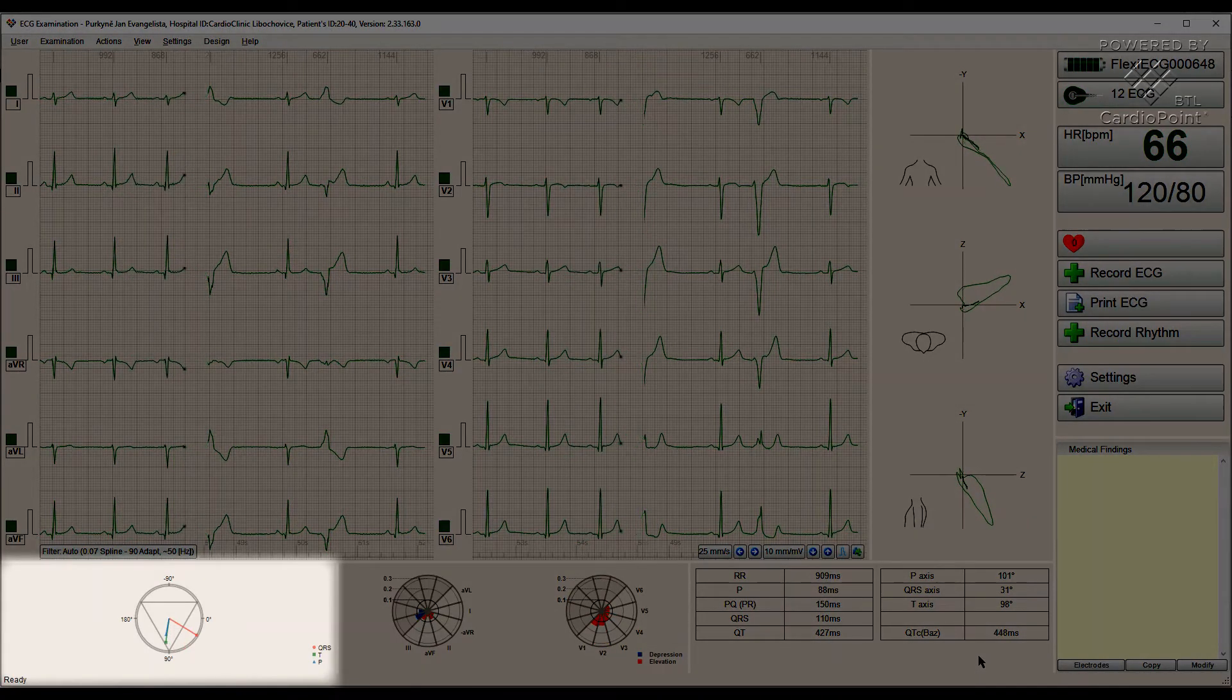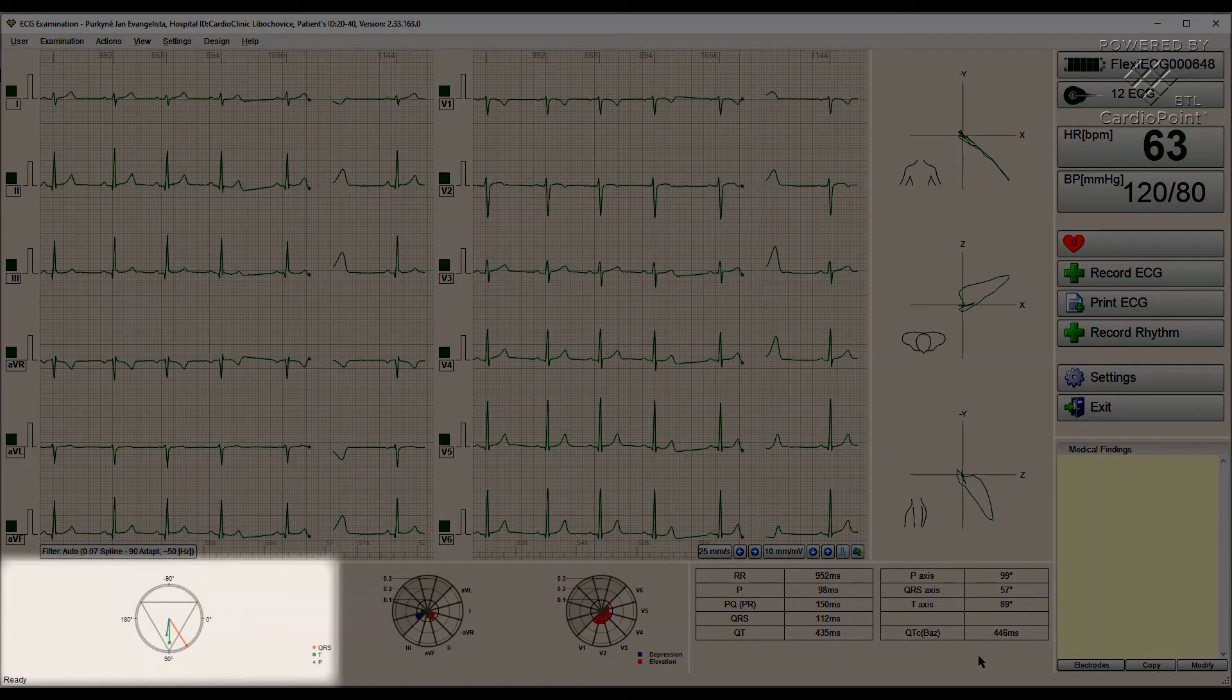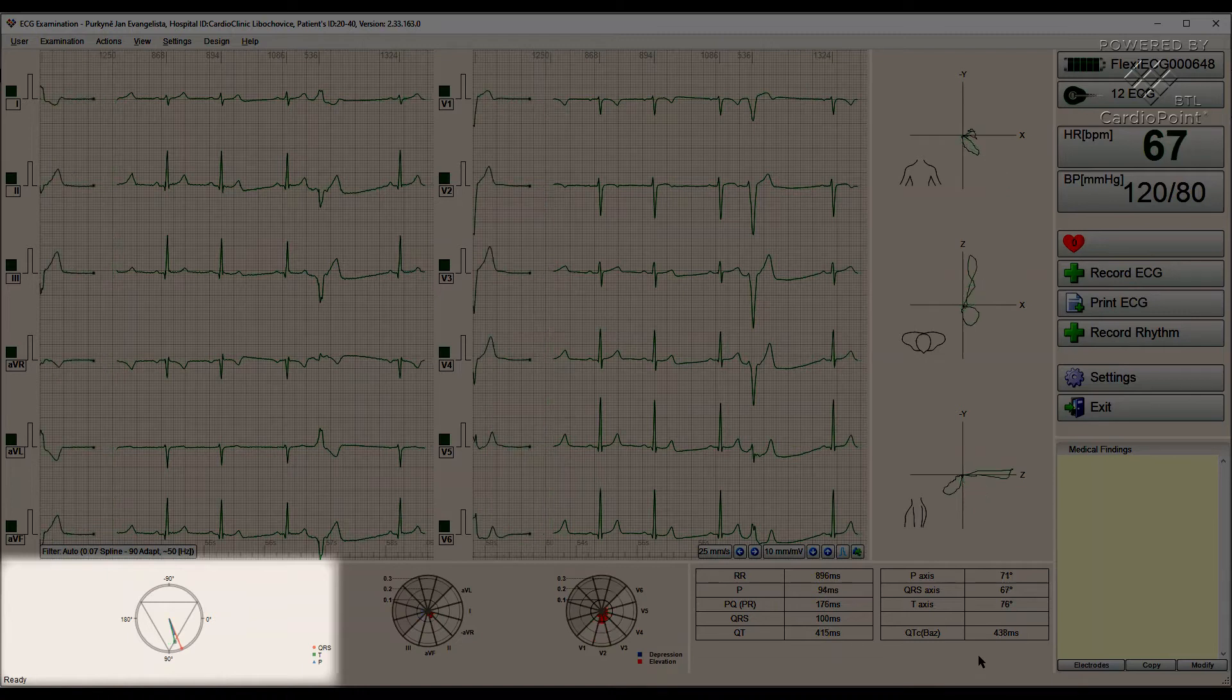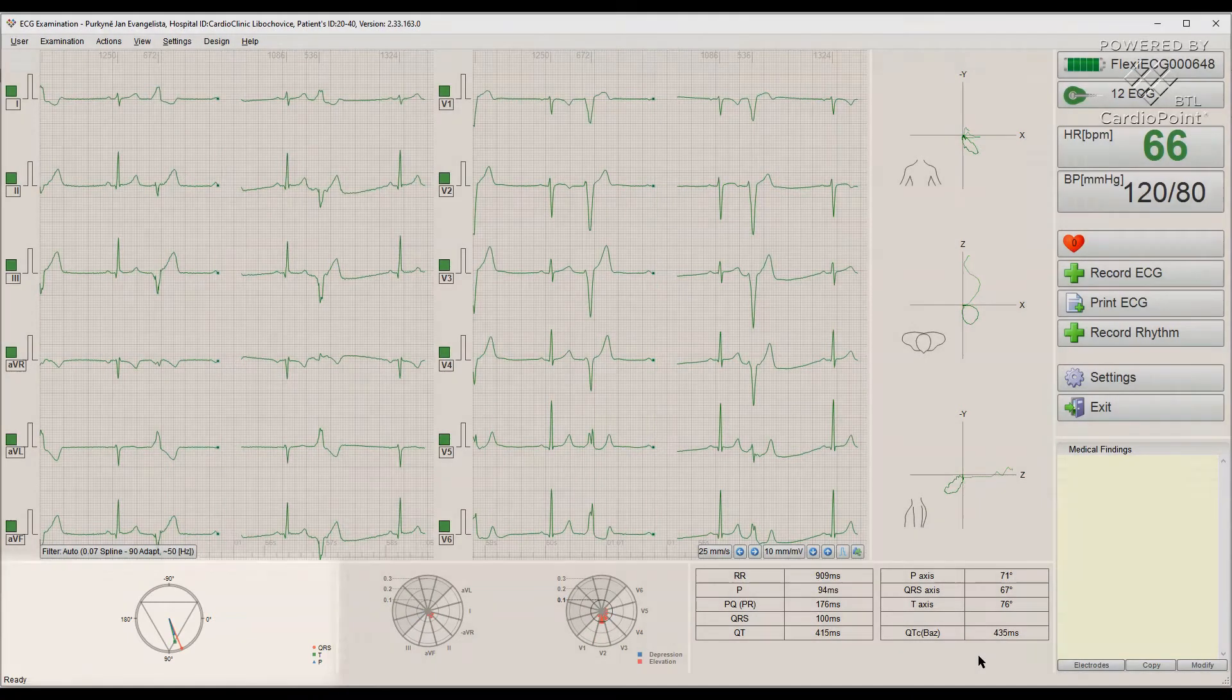Heart axis diagram shows us the current orientation of the QRS complex, T-wave and P-wave in the frontal plane.